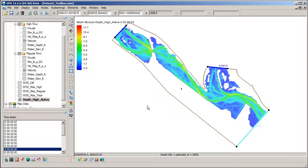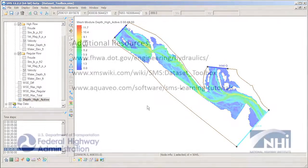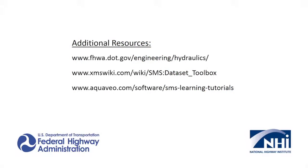This concludes the dataset toolbox demonstration. More information about each of the tools in the dataset toolbox can be found on the SMS wiki pages.